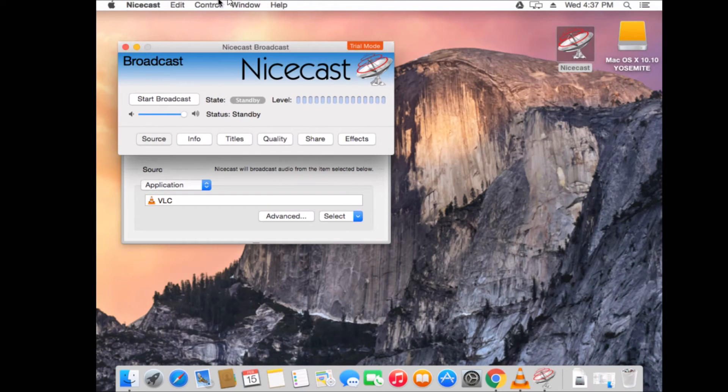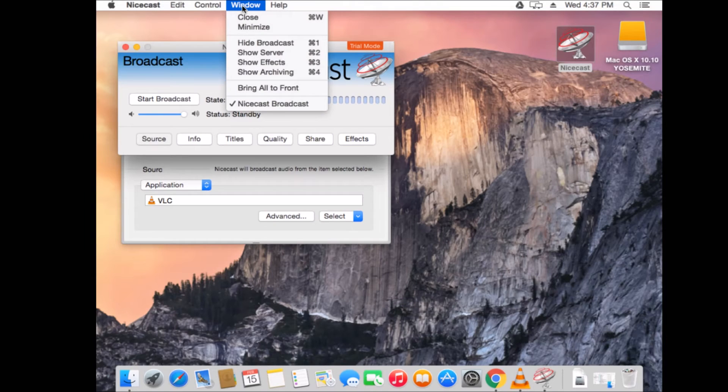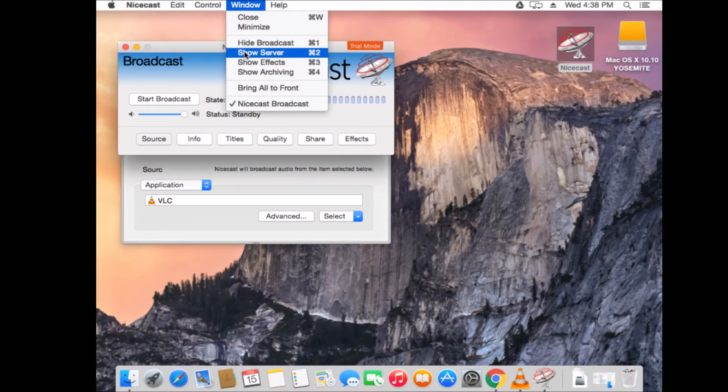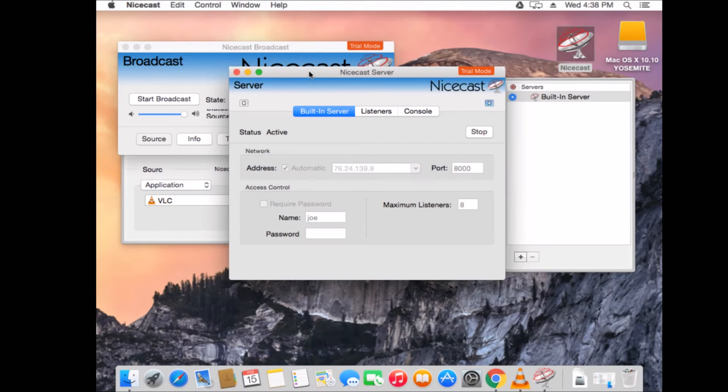But we don't know how to put in our server information. So, you need to click the window menu up at the top. And we have to show server. So, I want you to do that. So, click on show server. And up will come this window.